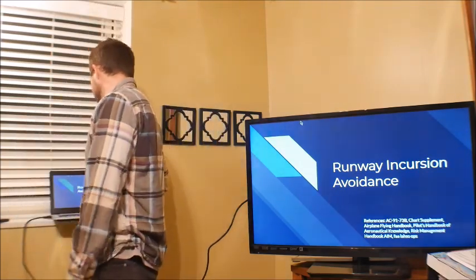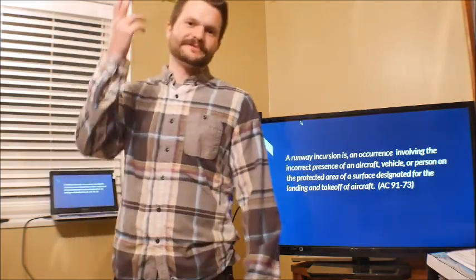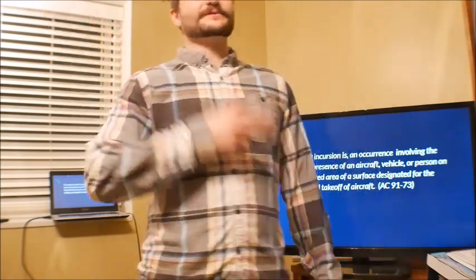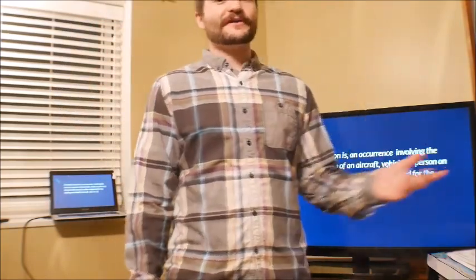What is a runway incursion? Without reading this — it's the definition from the FAA — in your own words, what's a runway incursion? What does that mean to you? That's what I would ask the student. I would see what they know about runway incursions, what their opinion is on it, have they heard of it.